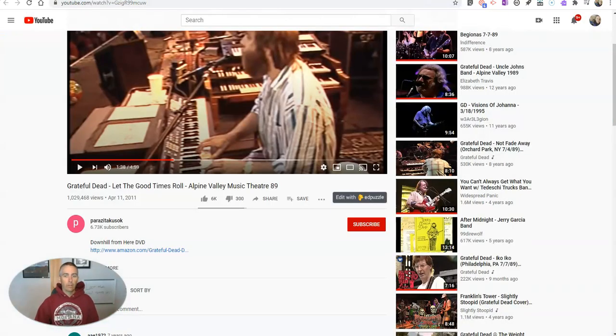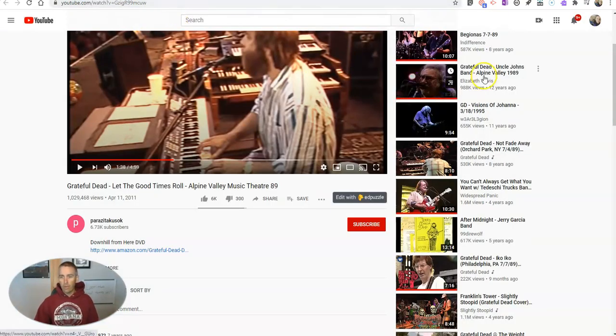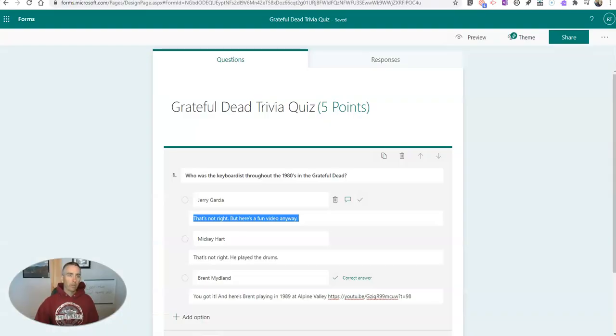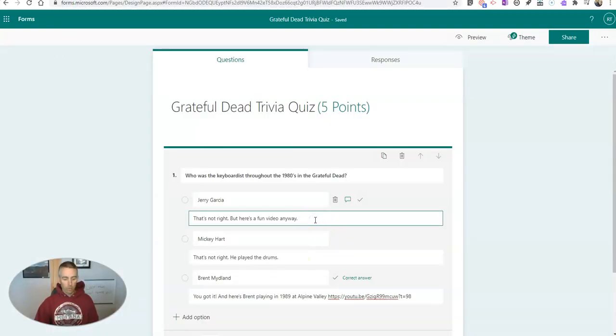And I can include a link to any other video here. Let's use this one. Copy that link address. And we'll put it over here.